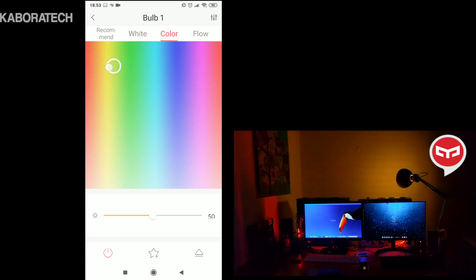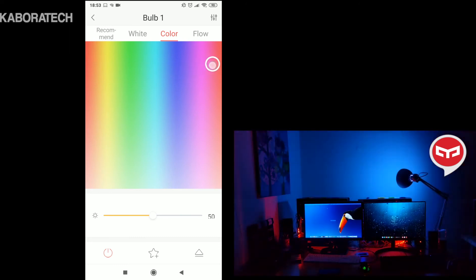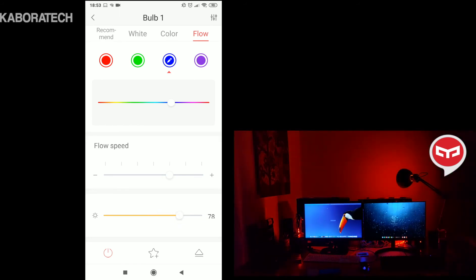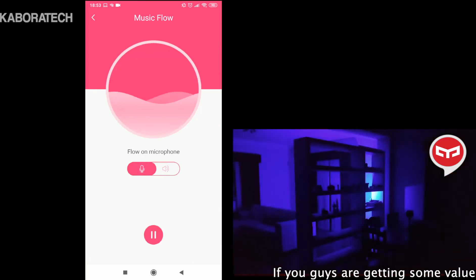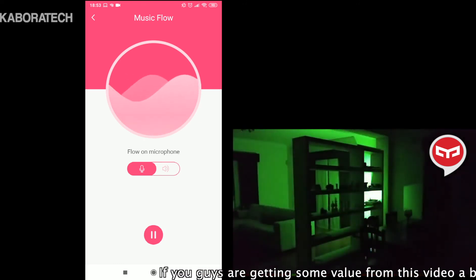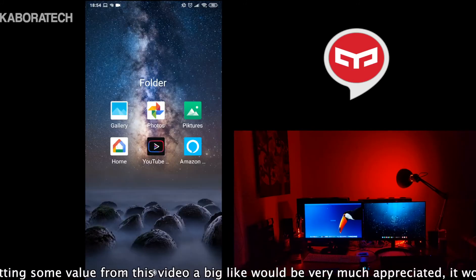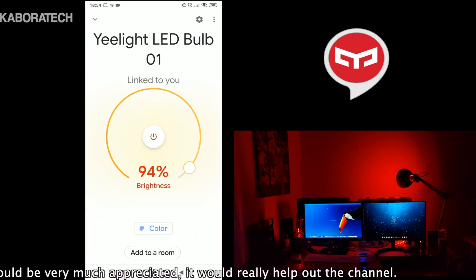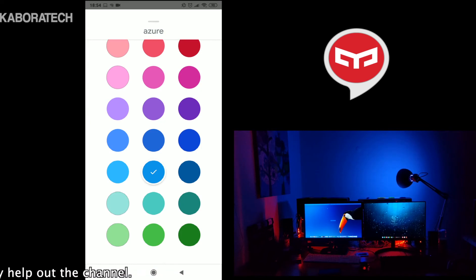Now I will show you in real time how you can change from the app your light bulb. As you can see I can select the color I want directly from my smartphone - it's very simple. This is the color flow, and we can adjust brightness right there. There's also music flow, so your smartphone microphone will send information to the light bulb and the colors will change according to the music.